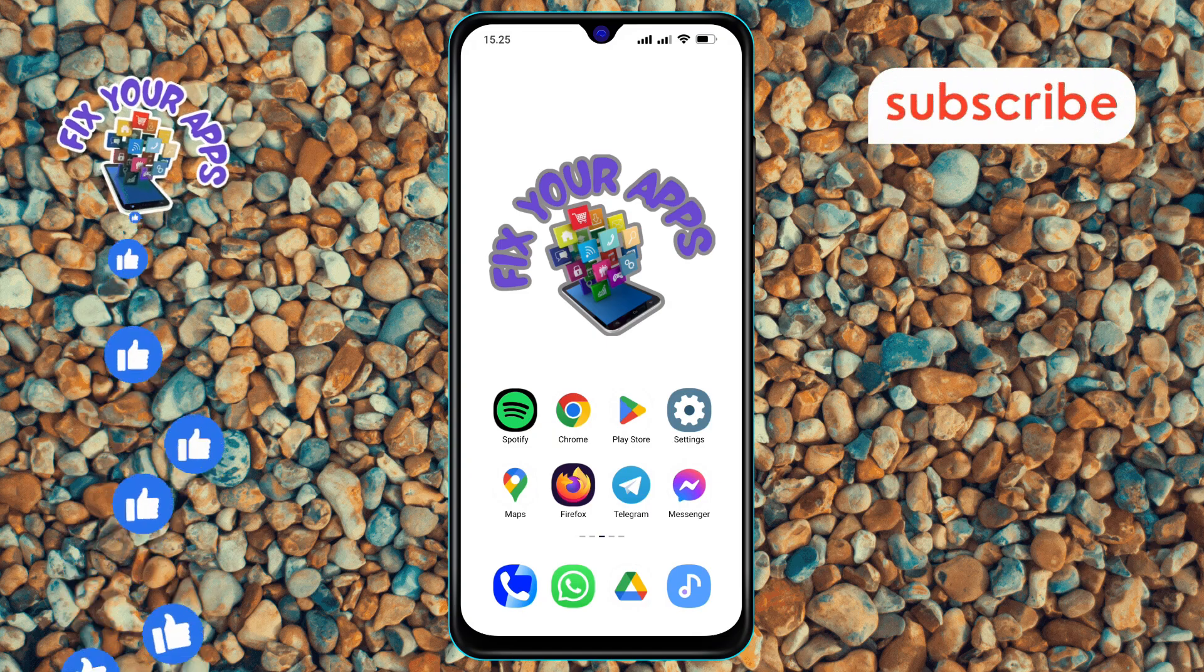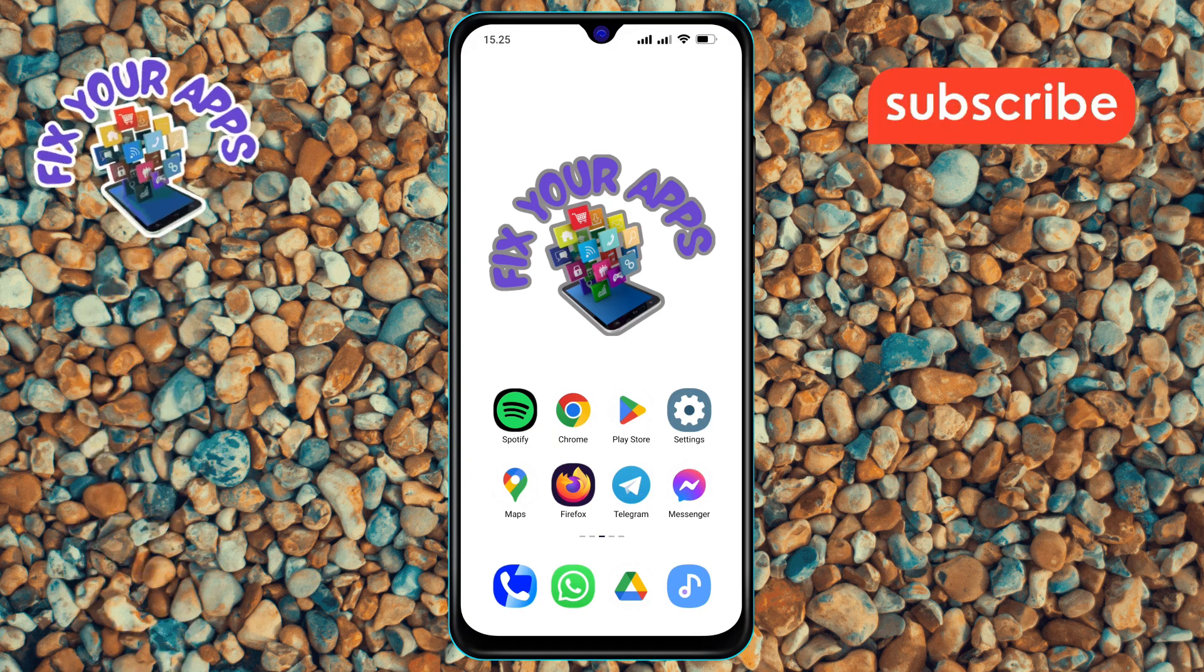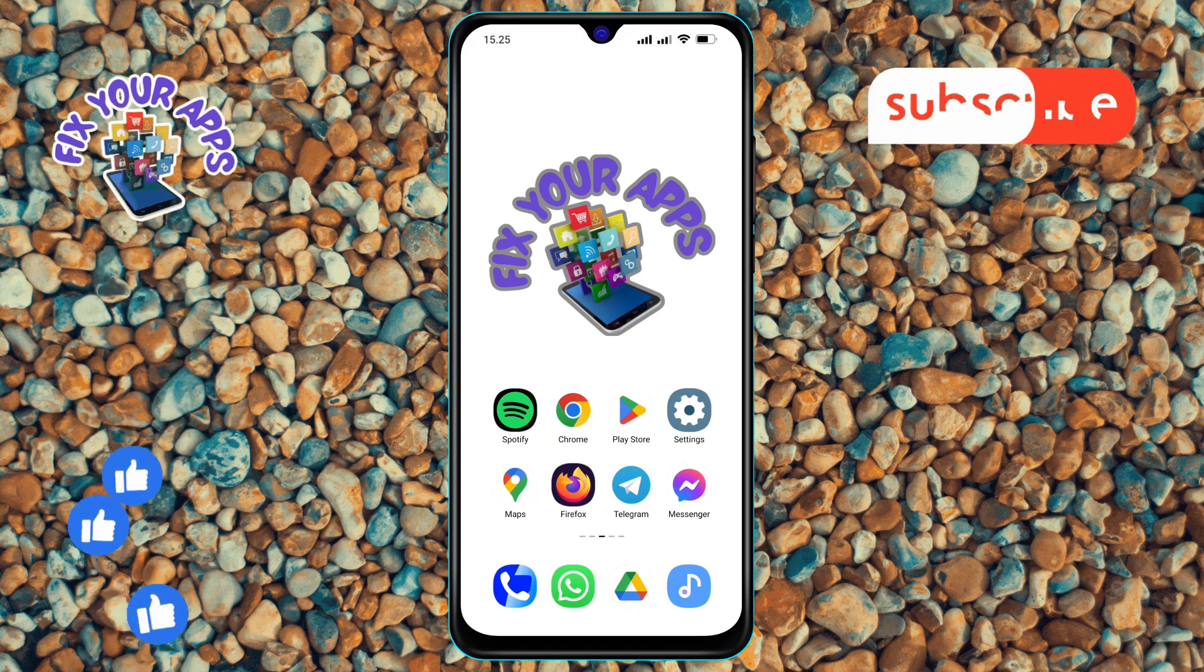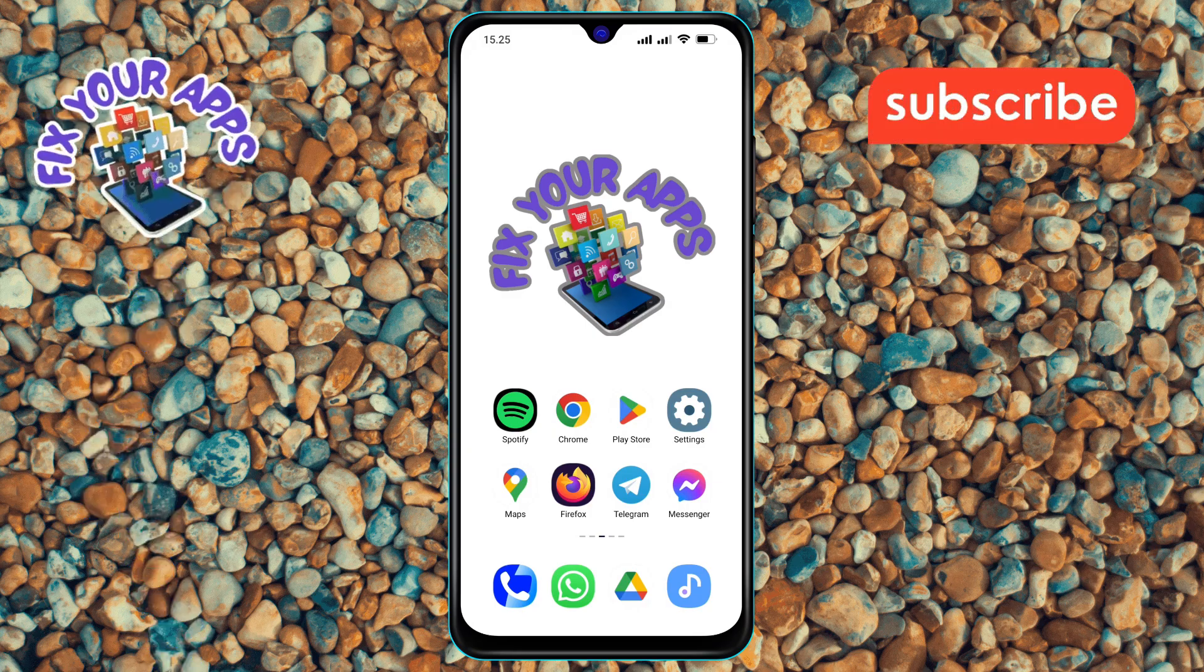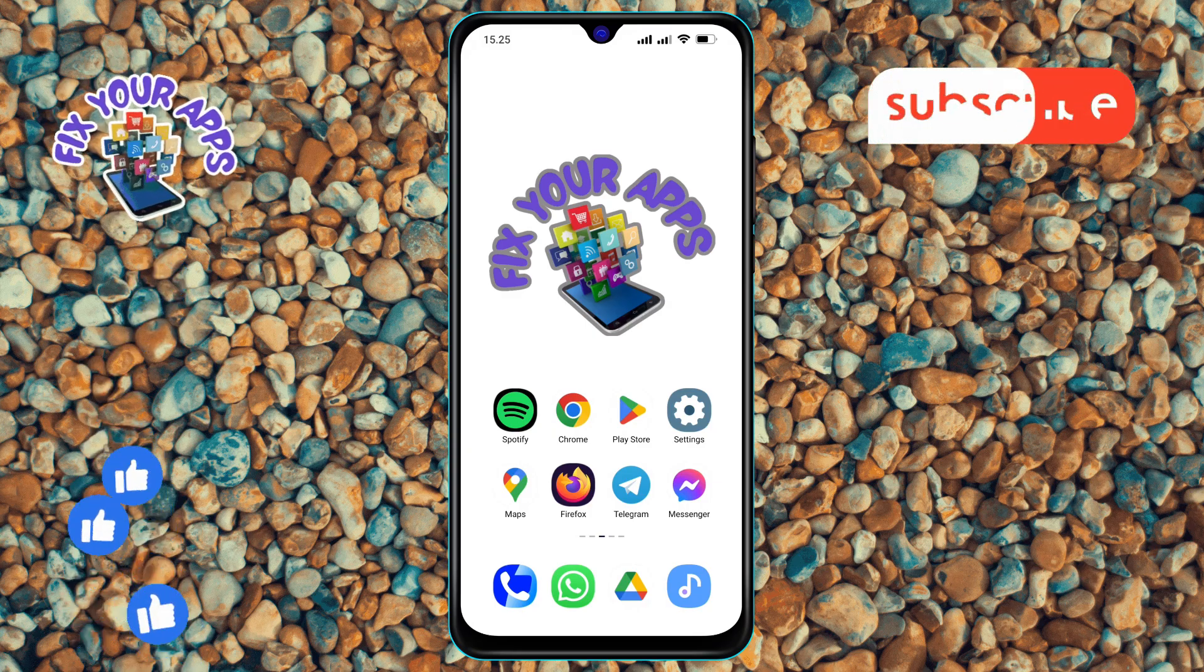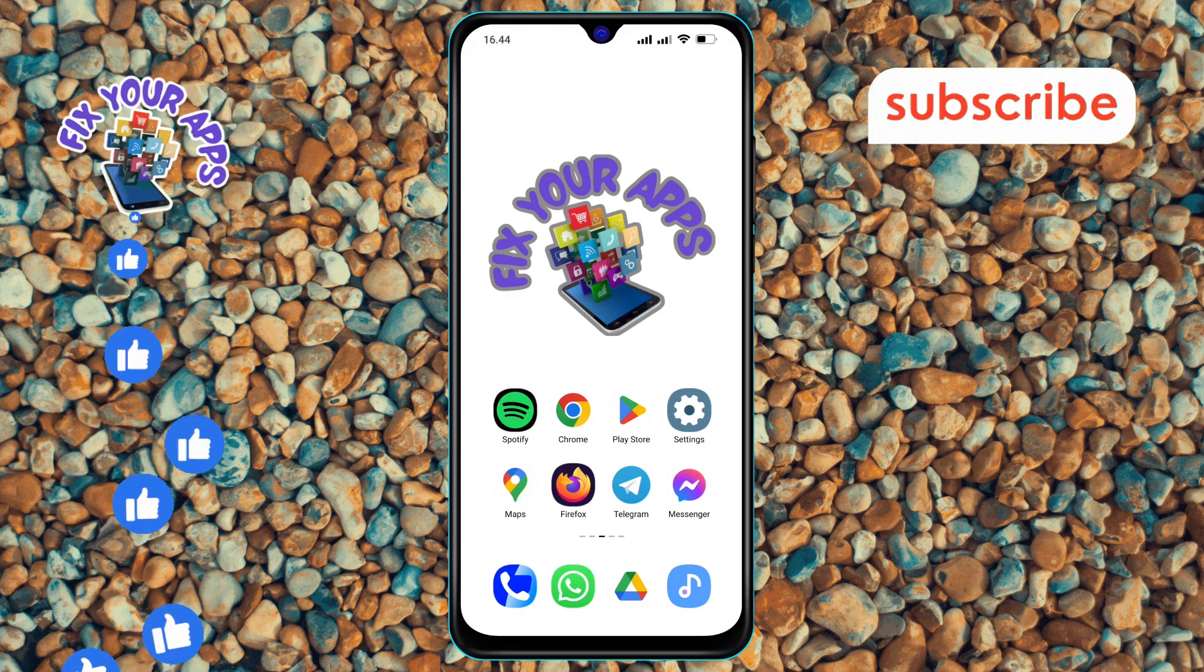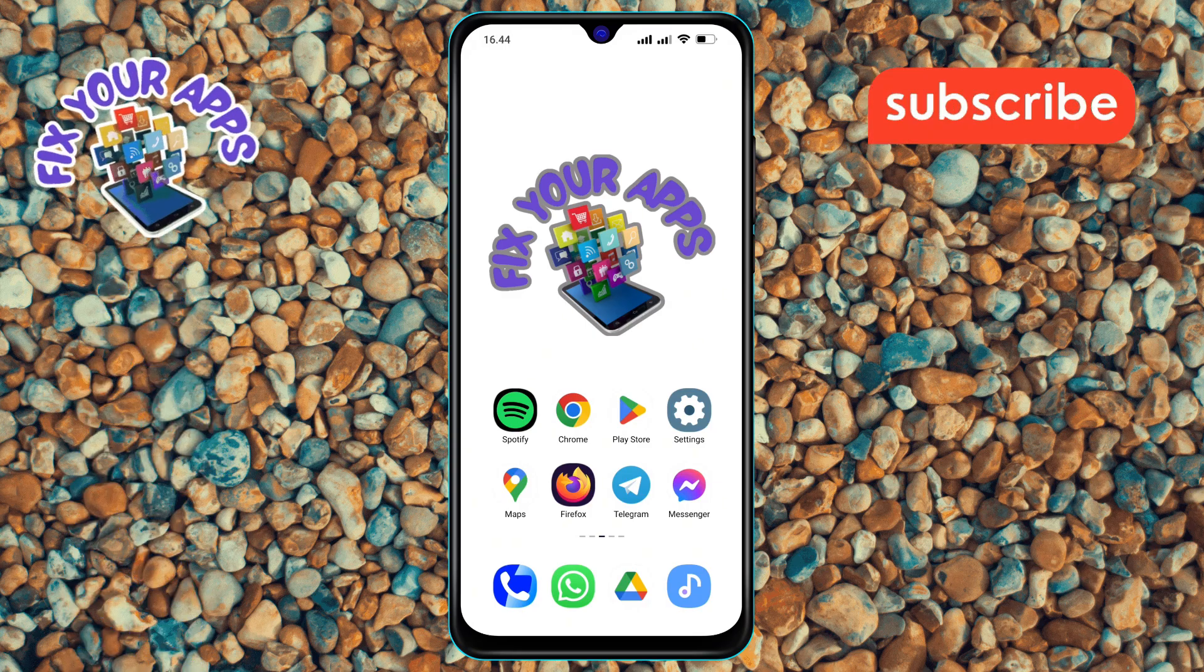If you find this video helpful, please subscribe to our channel for more tech tips and tutorials. Let's get started.